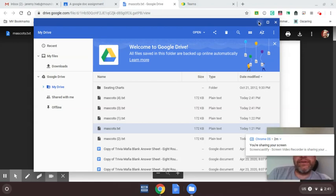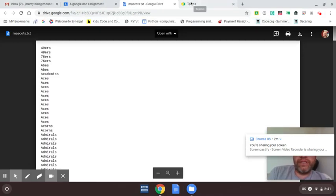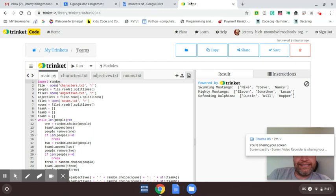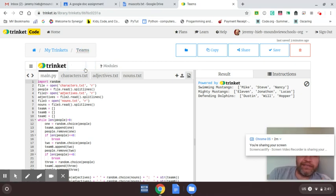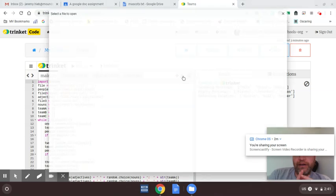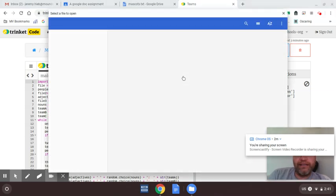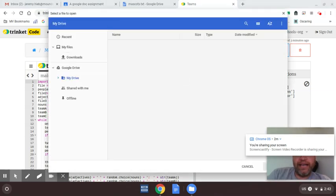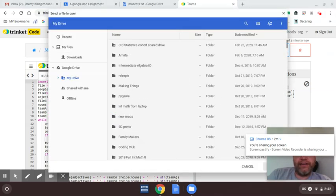So now when we are in Teams, we want to bring... or Teams is the name of my file, but in Trinket, if I... instead of creating a new one, I want to upload one. So I'm going to click on that. And then we want to pick it from our Google Drive.